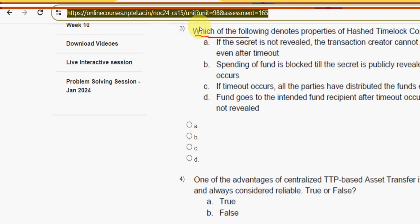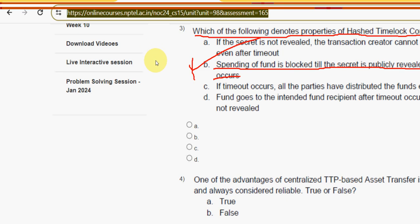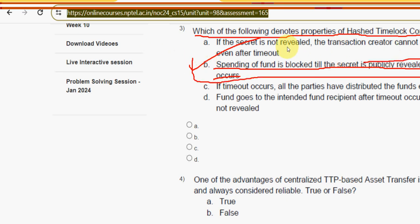The third question asks: which of the following denotes properties of hashed time lock contracts? The answer is option B — spending of funds is blocked till the secret is publicly revealed or a timeout occurs. Mark option B as the correct answer for question three.